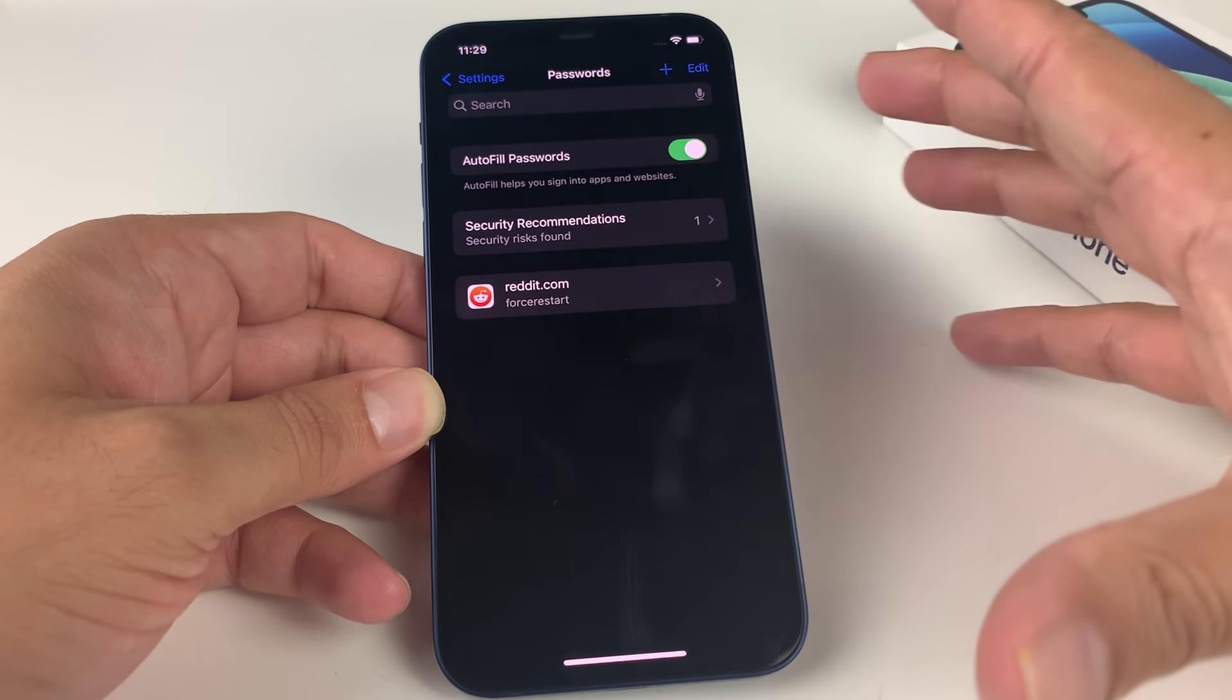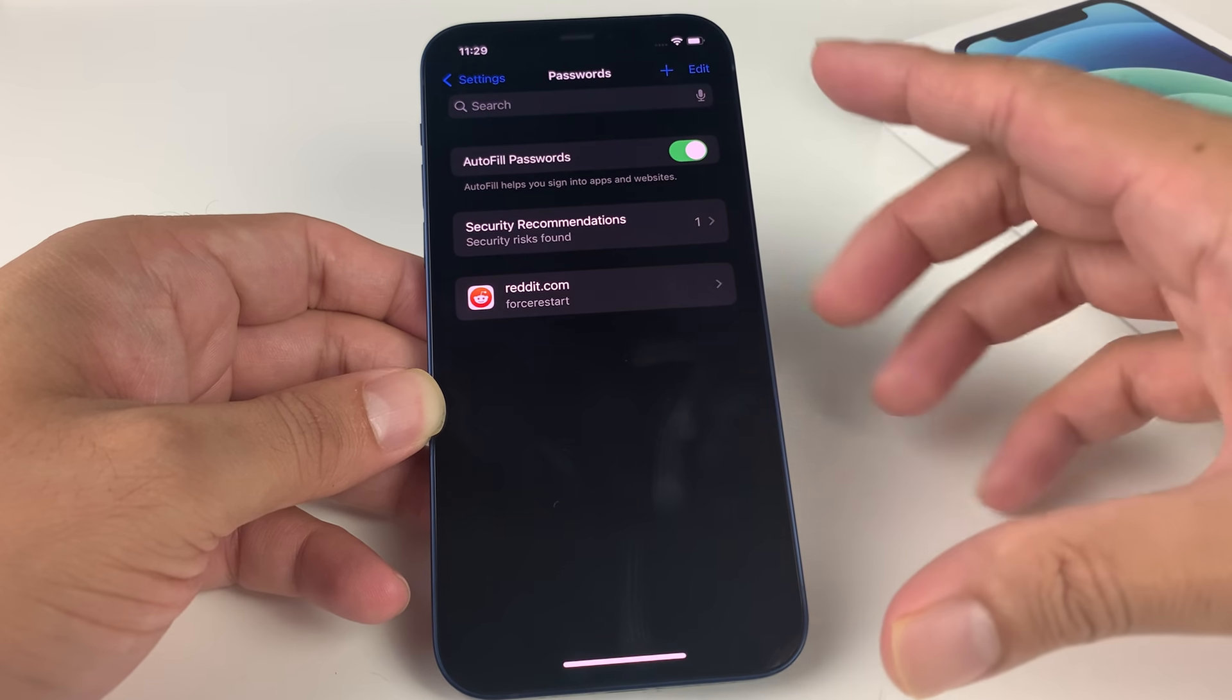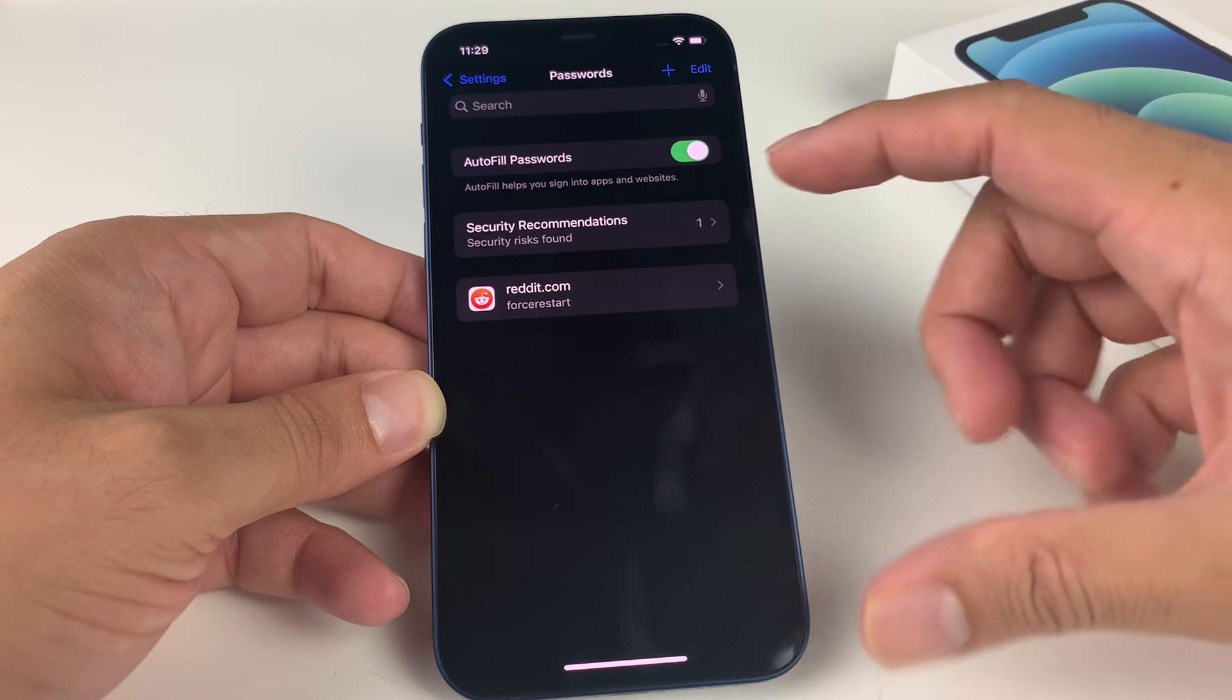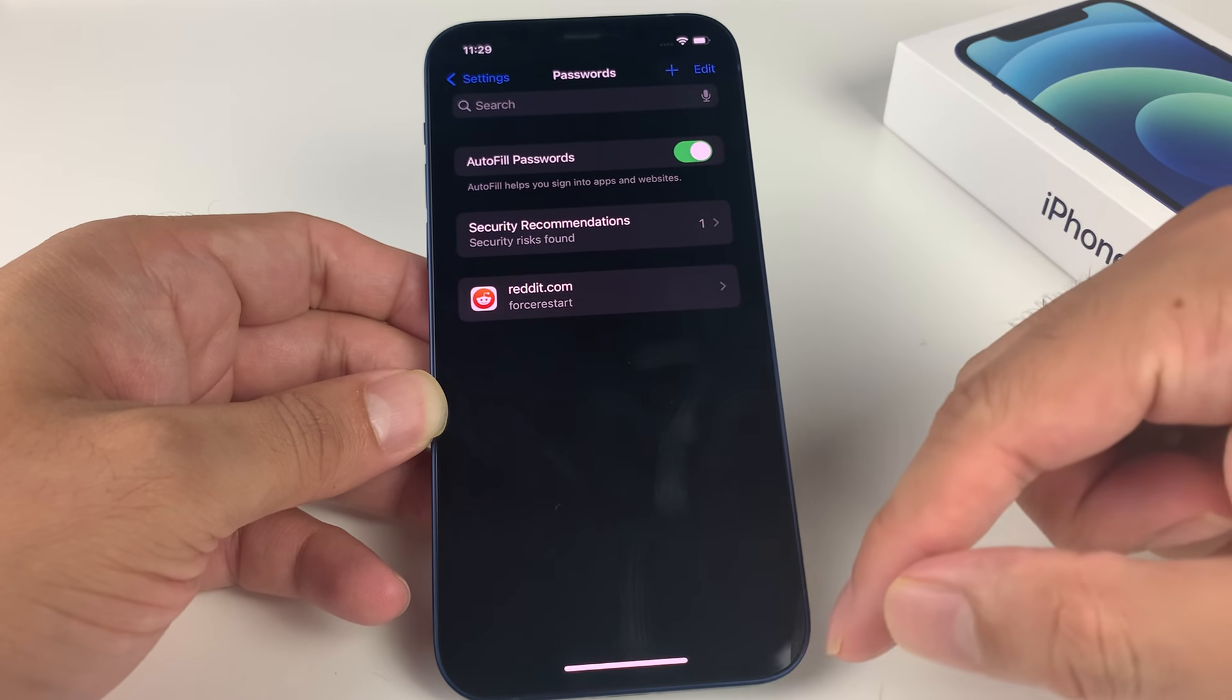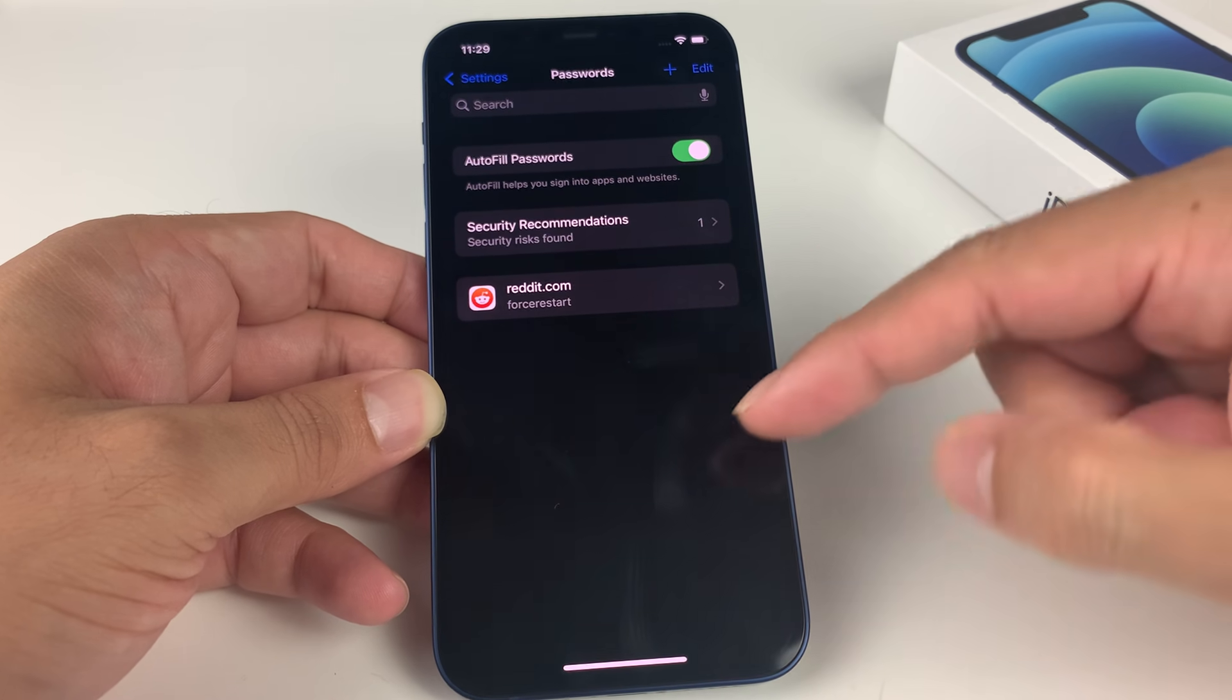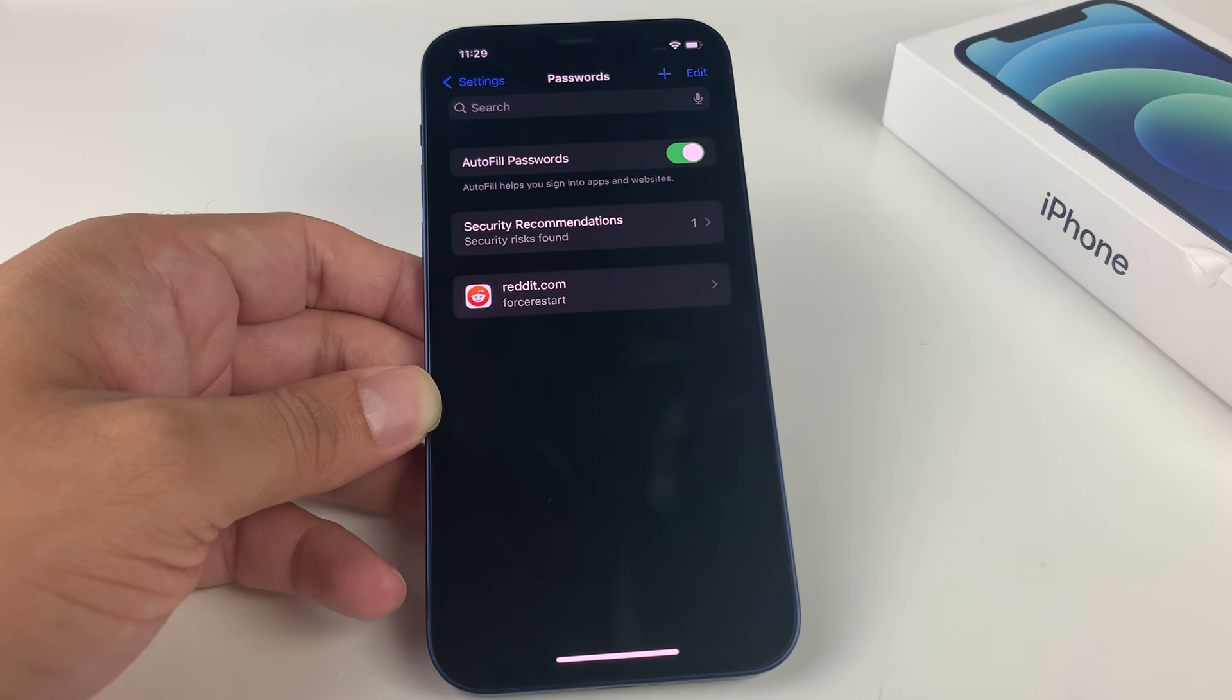So that's the talk about compromised passwords and how password management works with your iPhone. Hopefully you guys found this video helpful and useful. If so, make sure to hit that like and subscribe button. Thanks for watching, guys. See you next time.